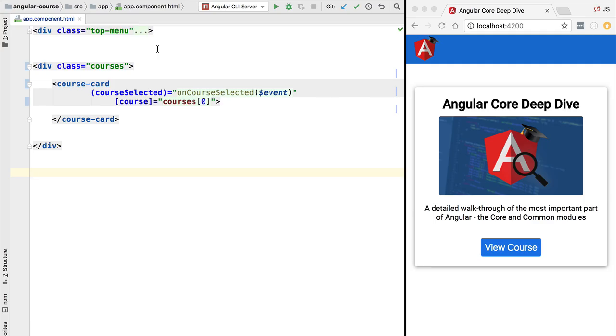Hello everyone and welcome! In this lesson we are going to introduce the notion of content projection.